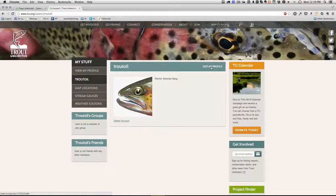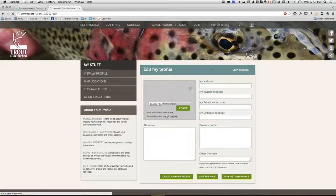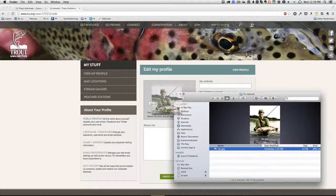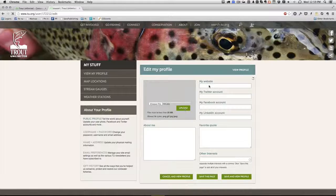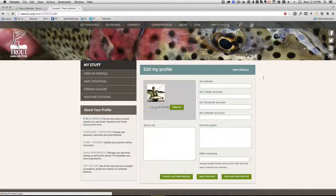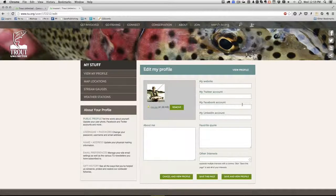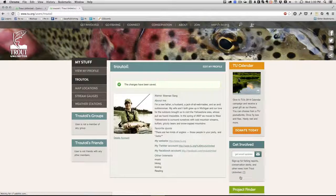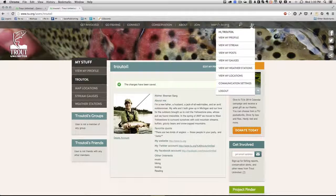Now that we've got our account all set up, let's take a minute to set up a profile. Go ahead and click edit my profile at the top of the main section of the website. From here, you can easily upload a photo, enter information about your website, your Twitter, your Facebook account, your LinkedIn account, write some information about yourself, a favorite quote, as well as other interests. Click save and view profile, and your profile will be saved and visible to everyone else on the site. You can always get back to it to edit under the user menu by clicking view my profile.